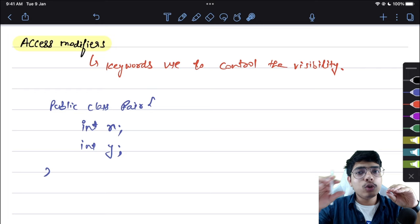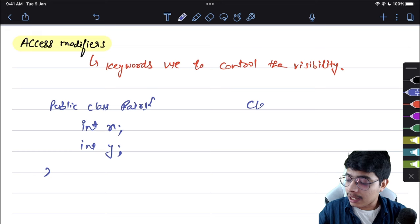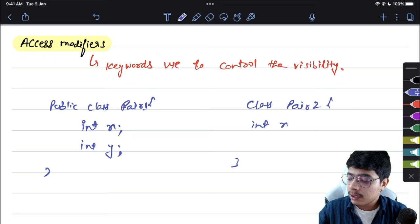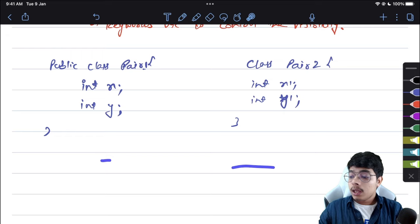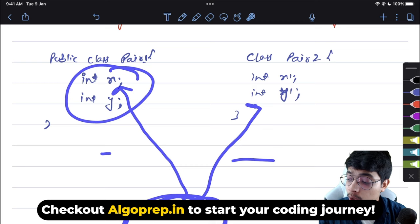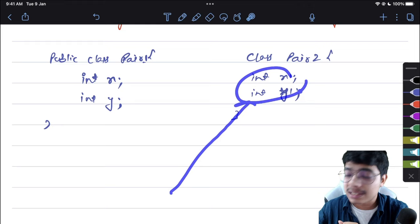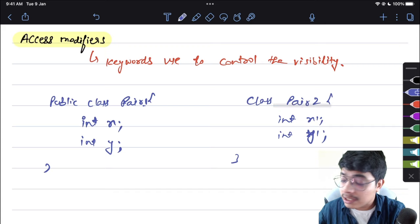If you create three classes — pair one, pair two, pair three — inside pair one you have variables x and y, and pair two has x1 and y1. The question is: can your main function access these variables, or not? If you don't want it to, you can change the access modifiers.